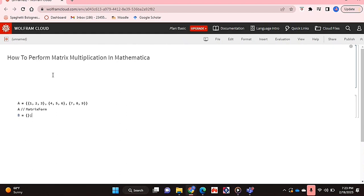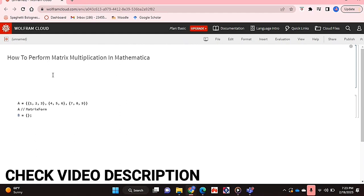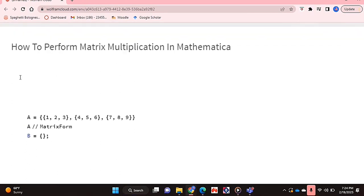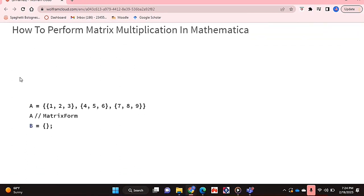So I'll be showing you how to perform matrix multiplication today. Check out the video description as I'll try and leave written instructions there. Let's get started. I'm just going to zoom into the code a bit.